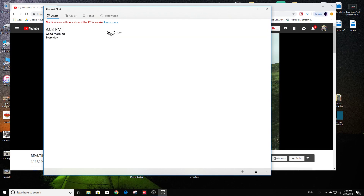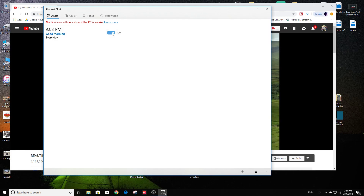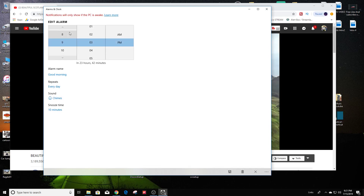If you have it — usually if it's the first time that you're going and trying to set this up, it will probably be on off. Just turn it on and double click.